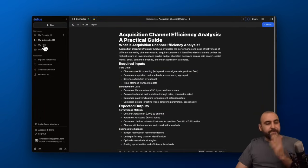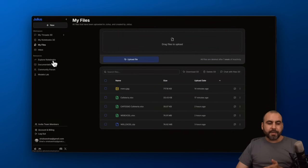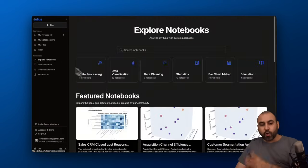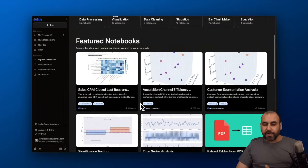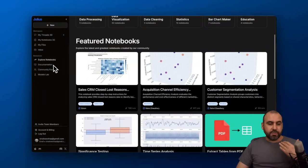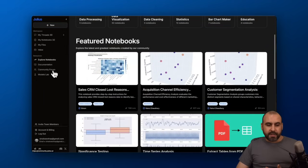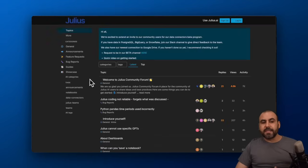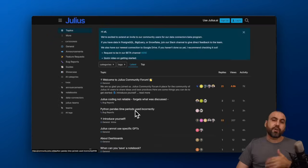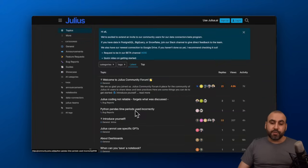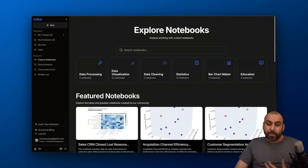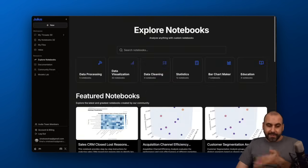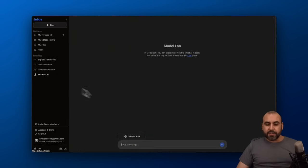There's also the files where every file you upload is going to be available. You've got your inbox. You can explore Notebooks that are already available here that you can start using right away. There's also documentation. There's the community forum, which is highly recommended that you jump into, especially when you start using Julius, because you're going to get a lot of feedback from other users. Something you don't find normally in other similar systems where there's no community at all. In this case, there is.